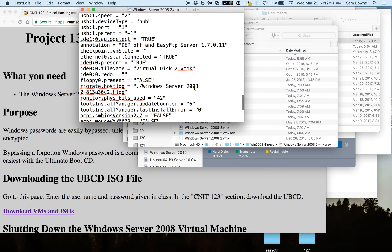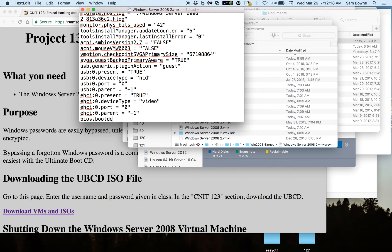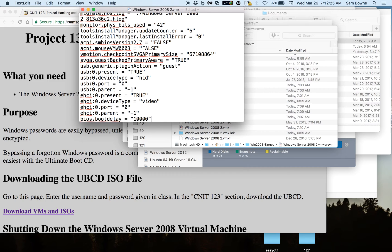I'm going to make the font bigger. What you have to do is add a line here that says BIOS dot boot delay equals some number of thousands. Perhaps 10,000 would be good. That would give me 10 seconds.